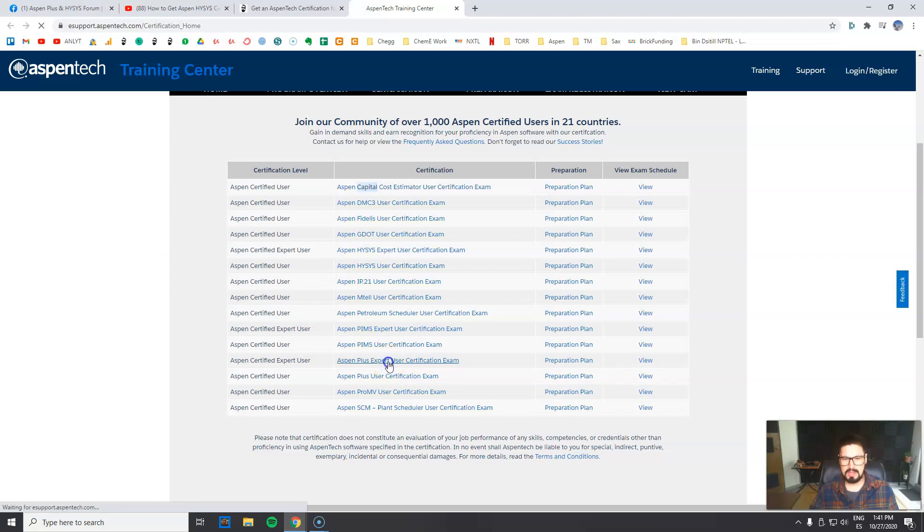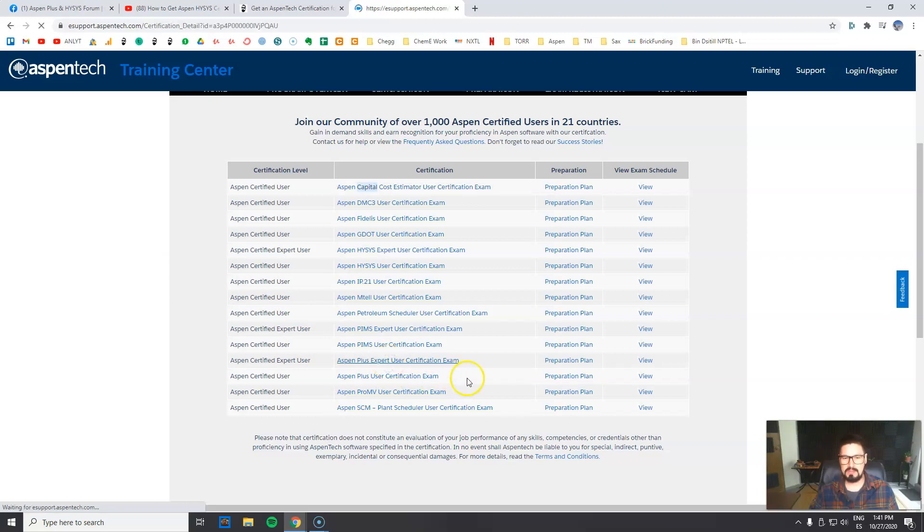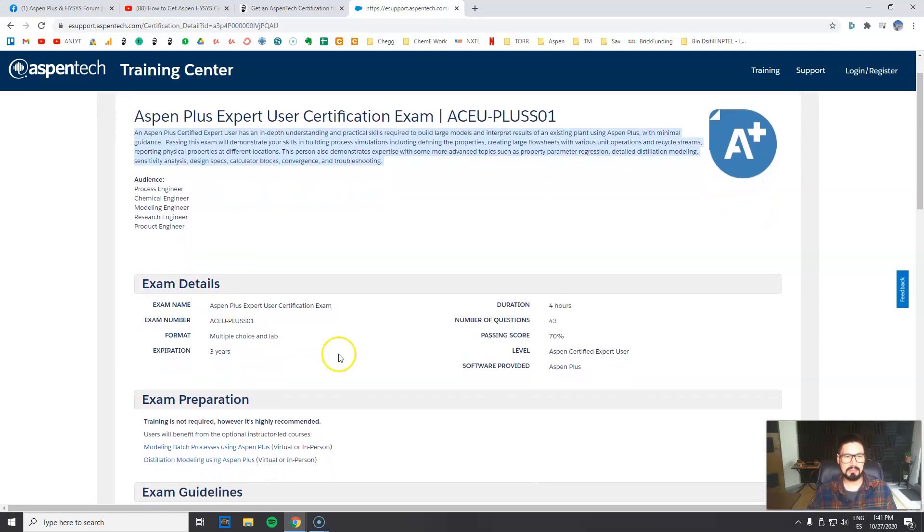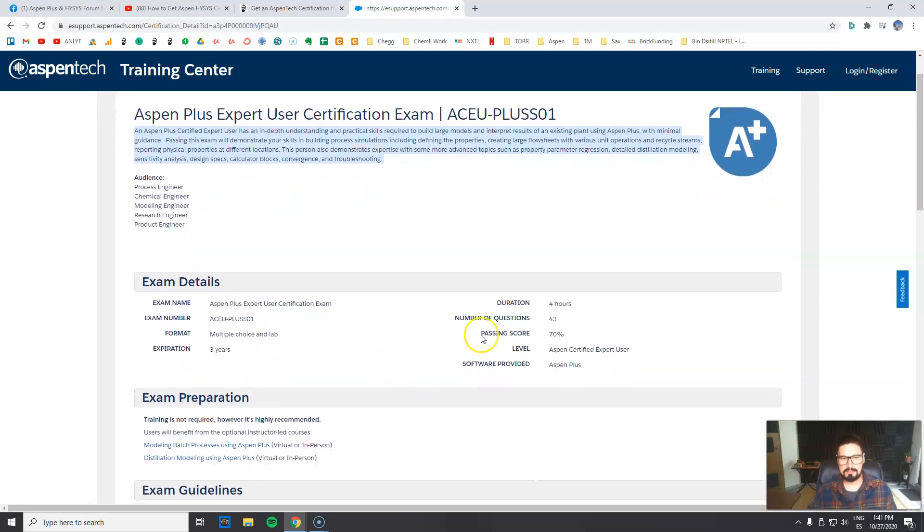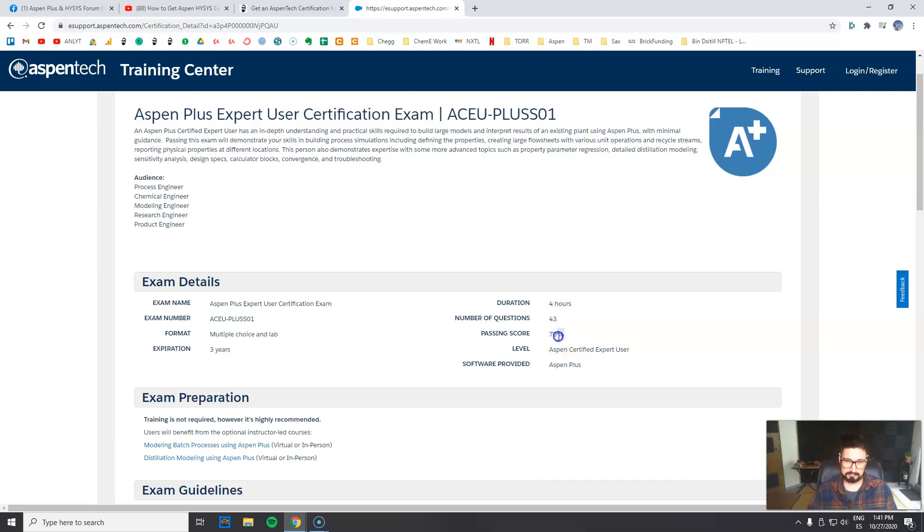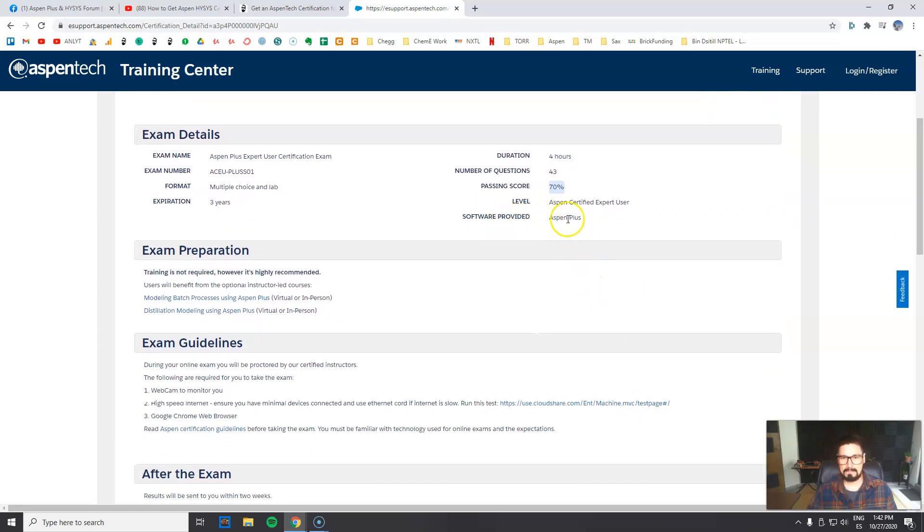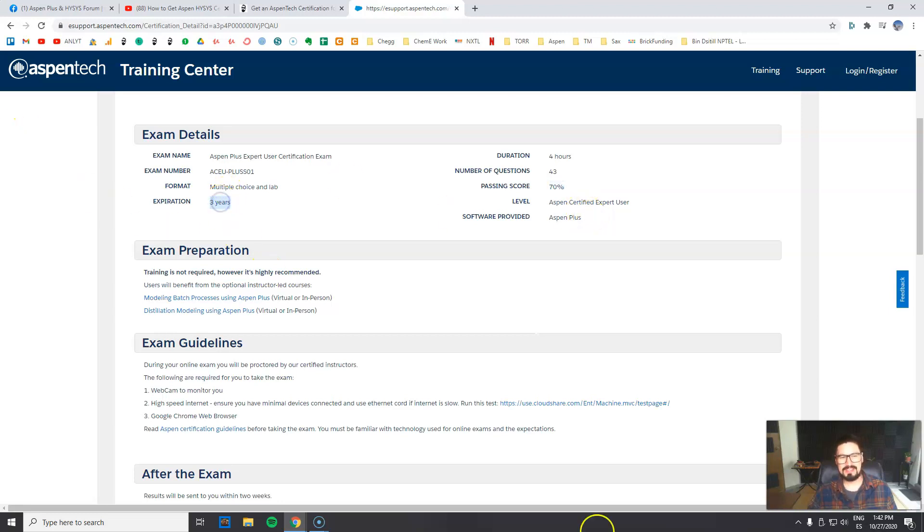This is all explaining what's the content, who is this for - audience, well essentially process chemical modeler, product engineers. How long does the exam take, number of questions, the code that you need, the software that you will be working on.